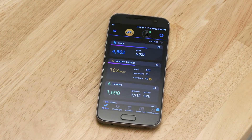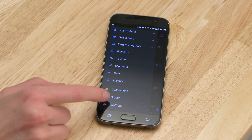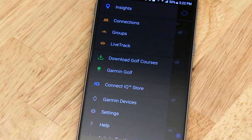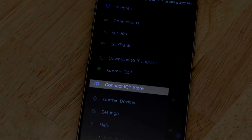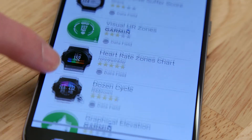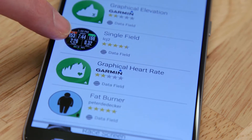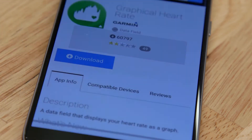Open the app on your phone and tap the menu icon, or More, depending on your smartphone's operating system. With your Edge 130 paired, select the Connect IQ Store. Here you can browse the data fields available for your Edge 130, and when you find one you like, tap it and select Download.